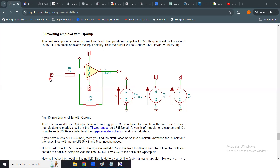You can also perform noise analysis. Right now we have specified voltage source Vin connected between node 'in' and node zero (ground). It has a DC value of zero volts and an AC value of one volt.